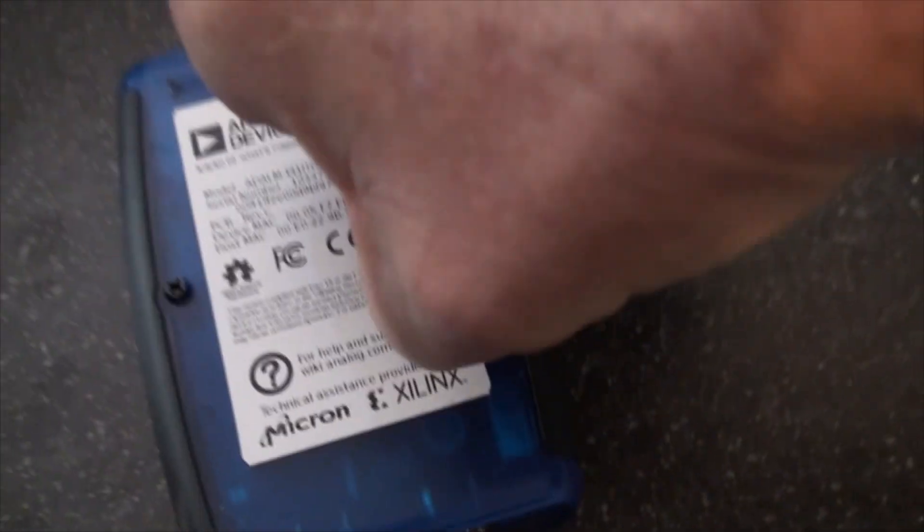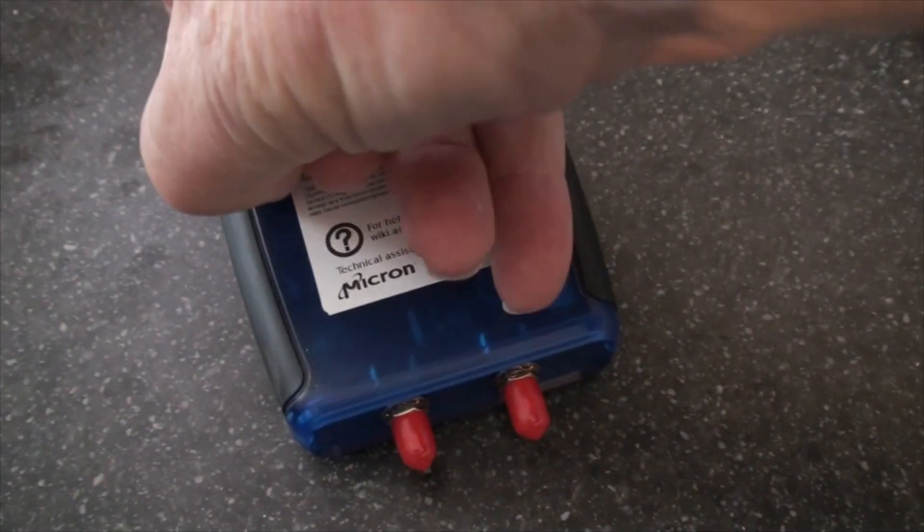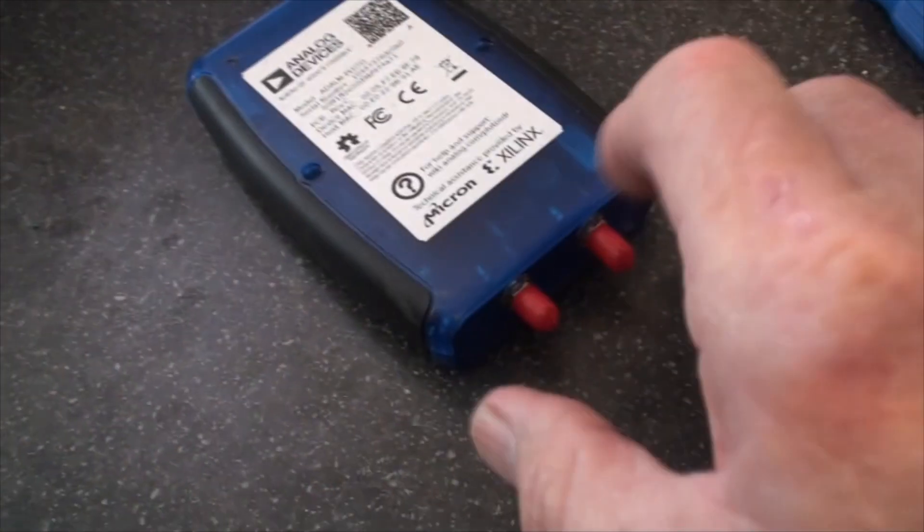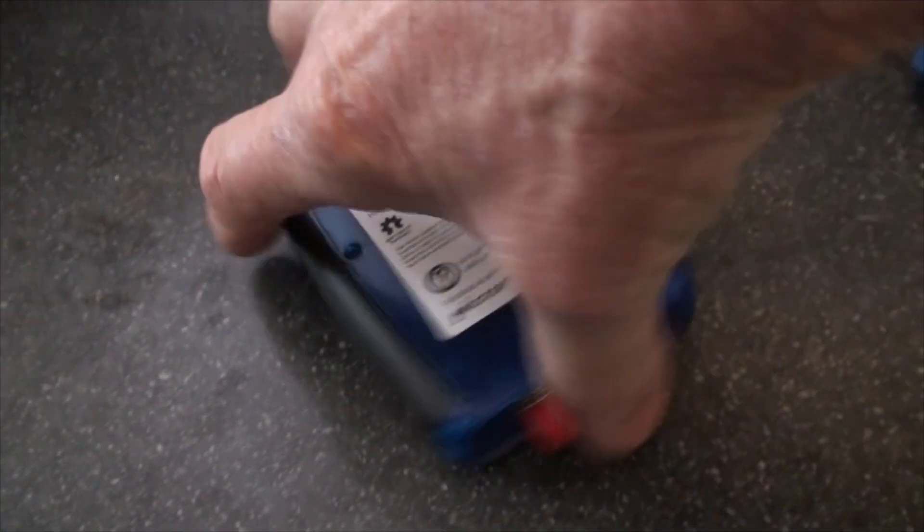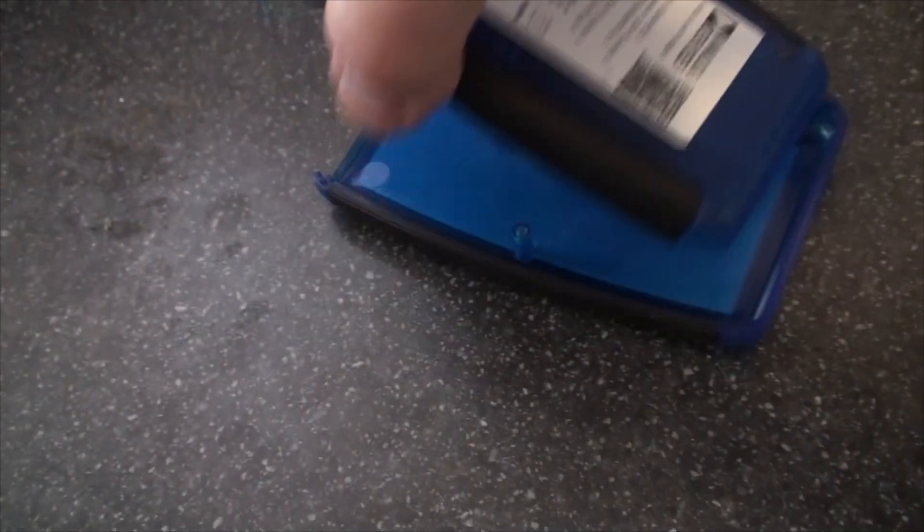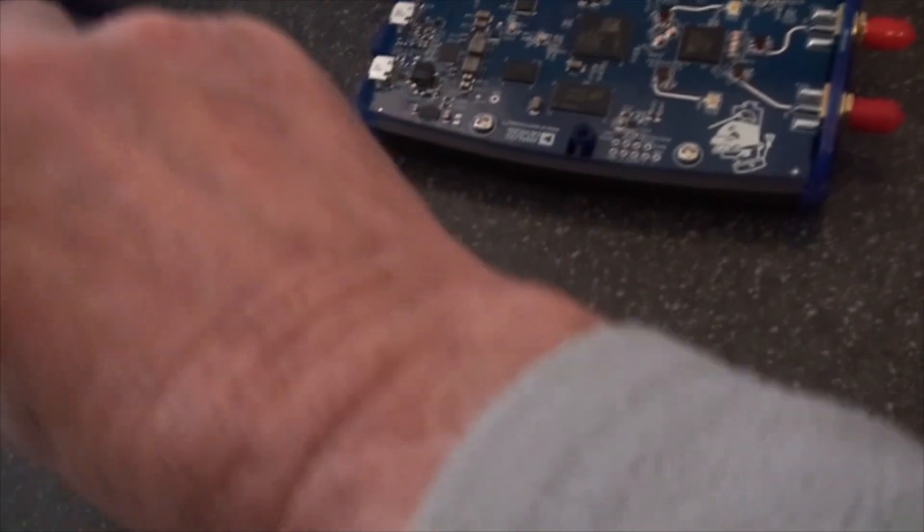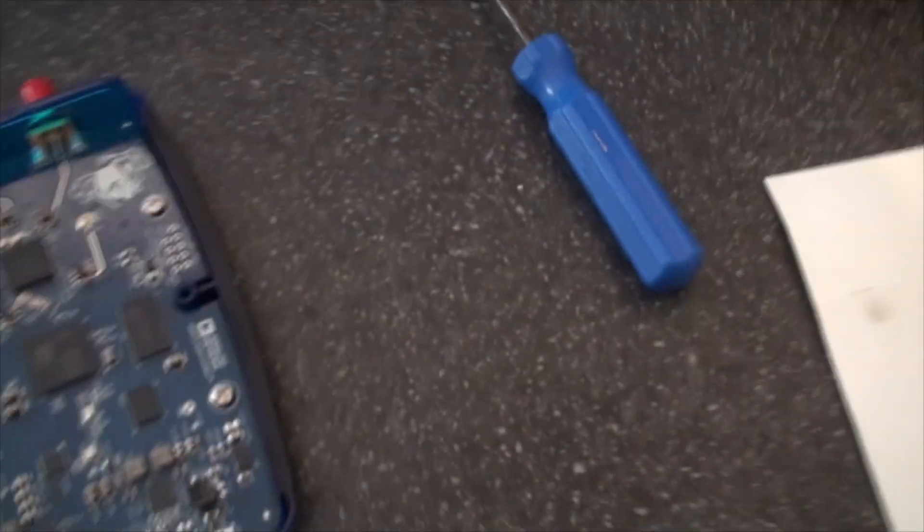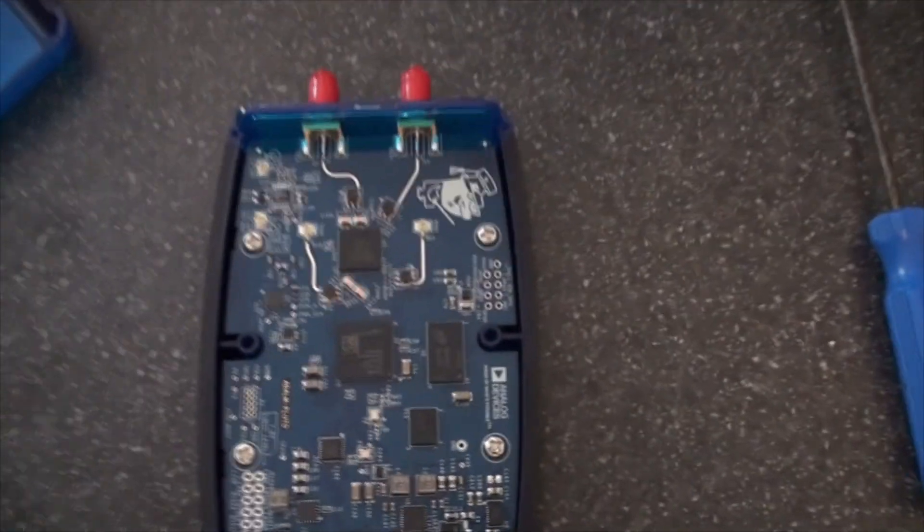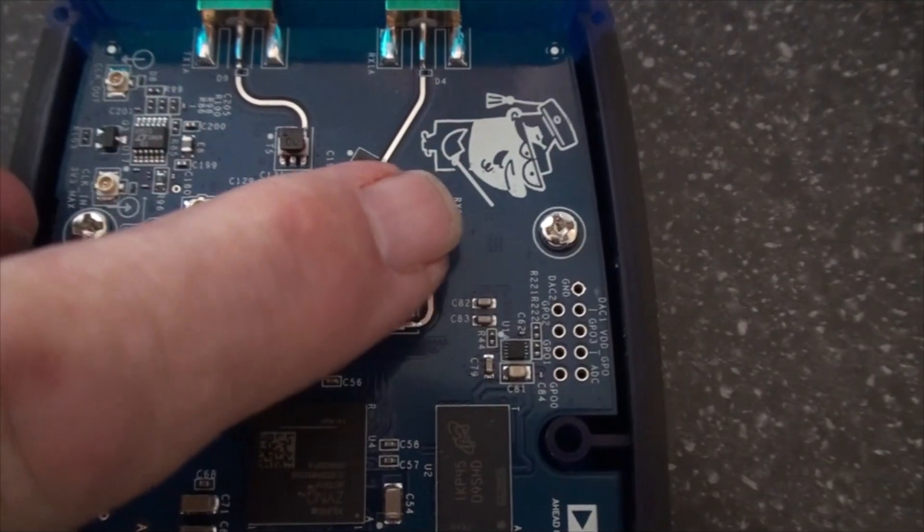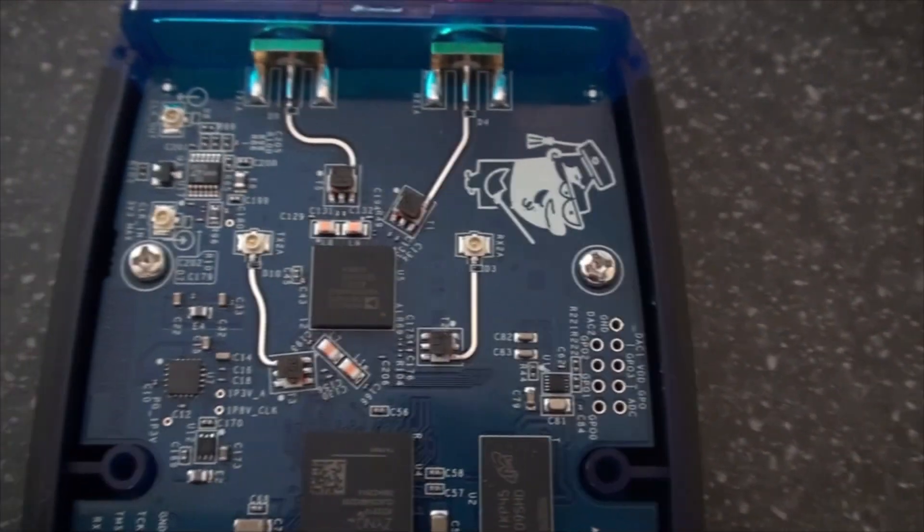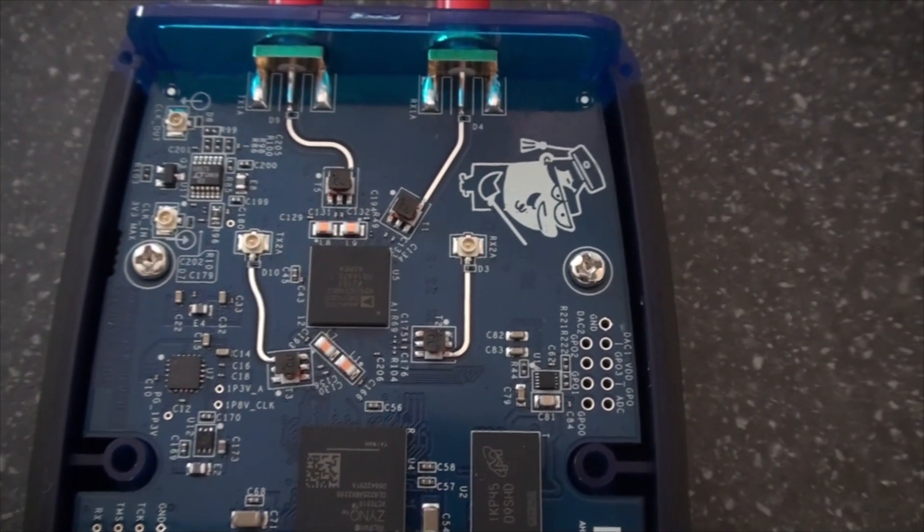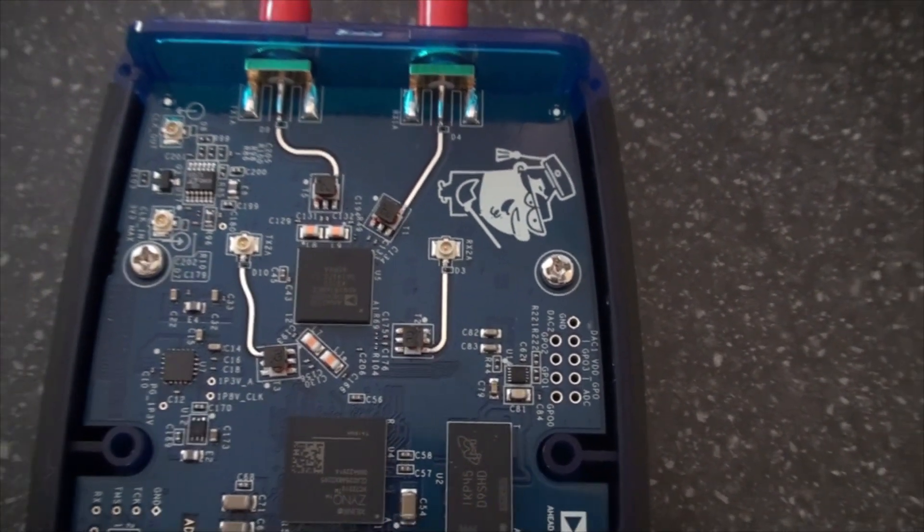Once you've removed these screws you can lift the top off and you can see here it has these extra little sockets.